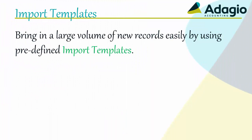Bring in a large volume of new records easily by using predefined import templates.